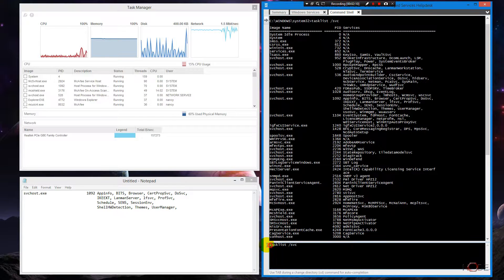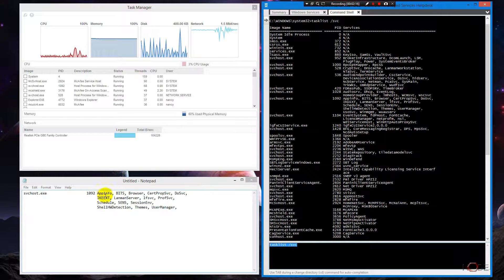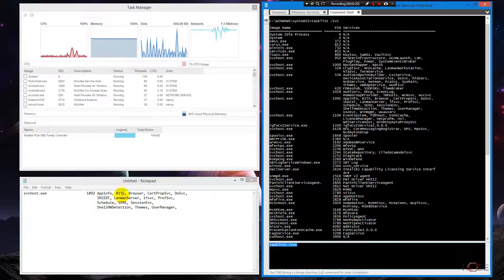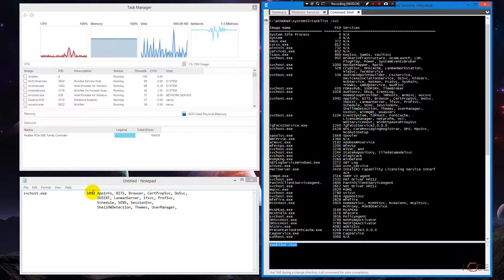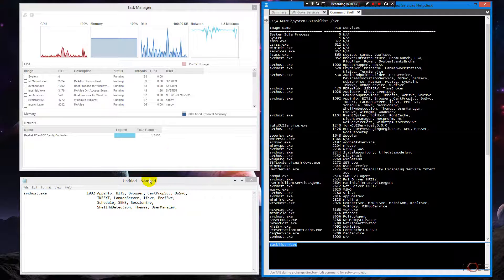I've copied the services running under PID 1092 — app info, bits, browser, cert prop, dos svc, iqxd, and others. All these services are running under that one PID. If we crashed PID 1092, we would crash all these services, and the problem would probably go away, but we wouldn't know which one was the actual issue.